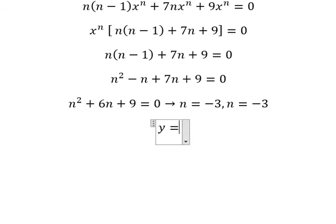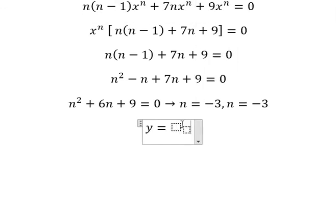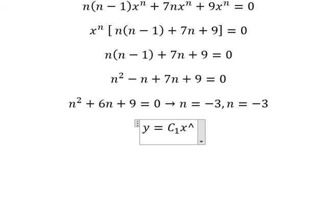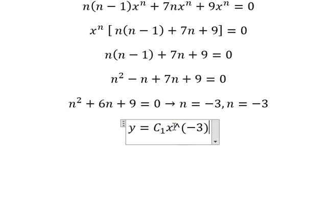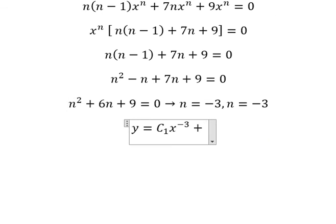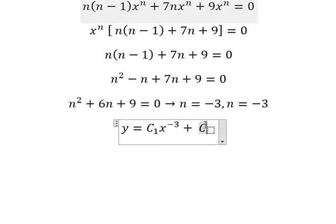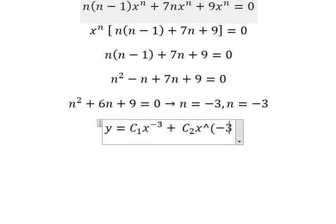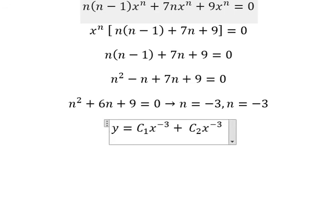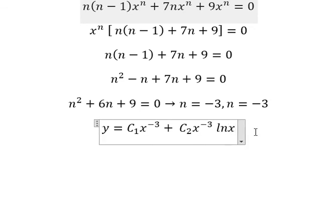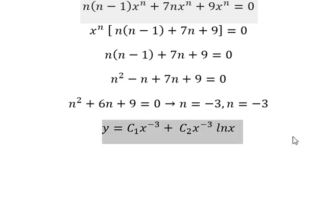The final answer is: y equals c1 times x to the power of negative 3, plus c2 times x to the power of negative 3 times ln(x). Because we have a repeated root, we must include the ln(x) factor for the second solution.